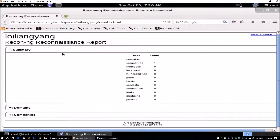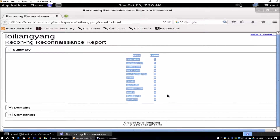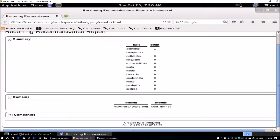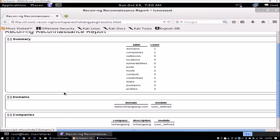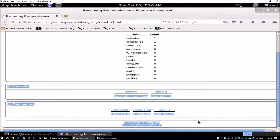The report shows a summary of the number of domains, companies, netblocks, locations, and more. If you're doing this for a big enterprise, you'll see a lot more information here. My site is a single small site without much data, so there isn't much sensitive information to display. But for a large enterprise with thousands of employees, you could find hundreds of emails, hundreds of usernames, and many subdomains to actively scan against.